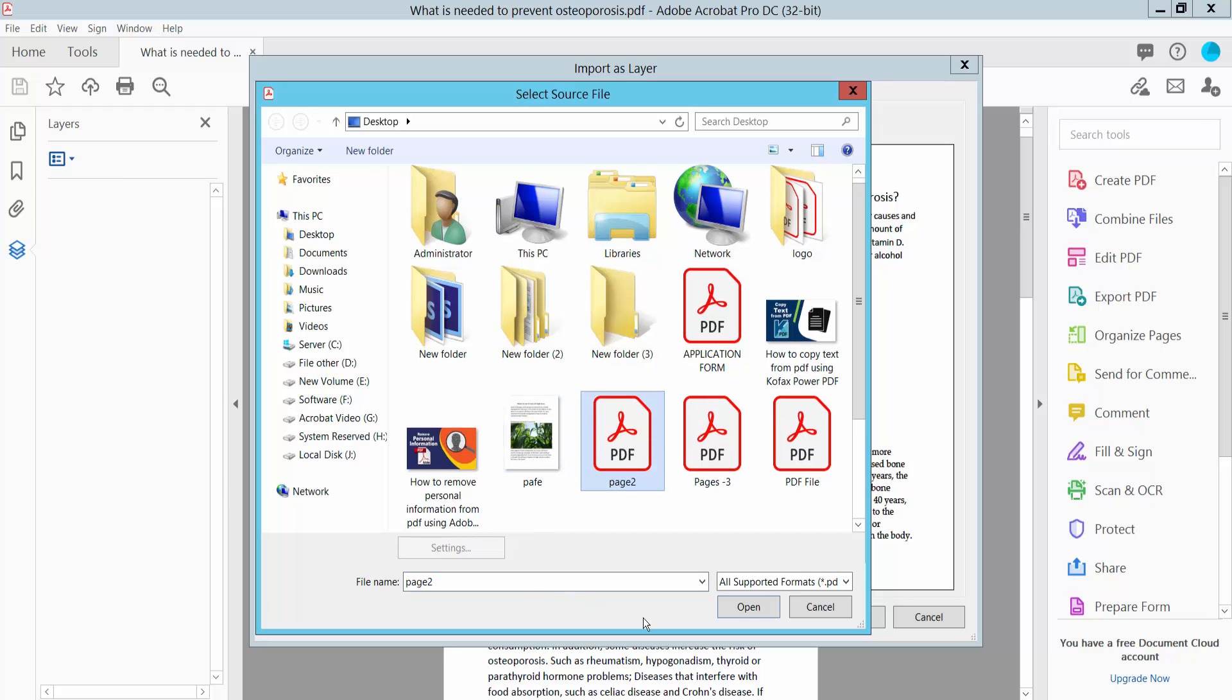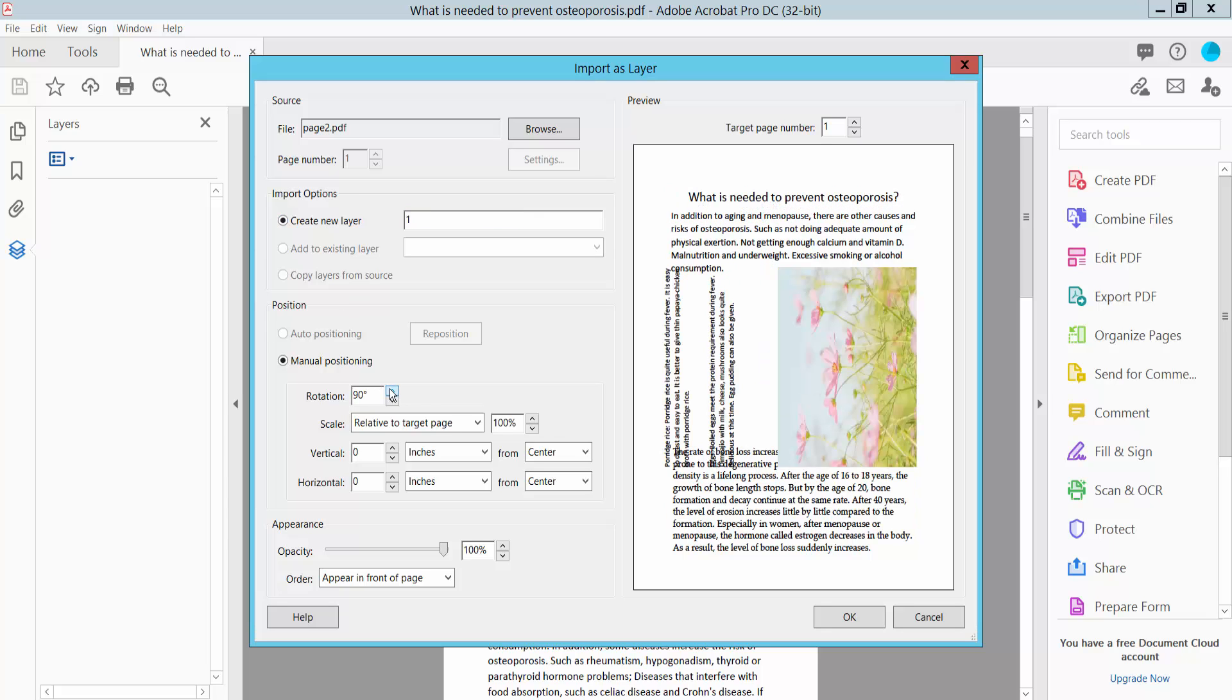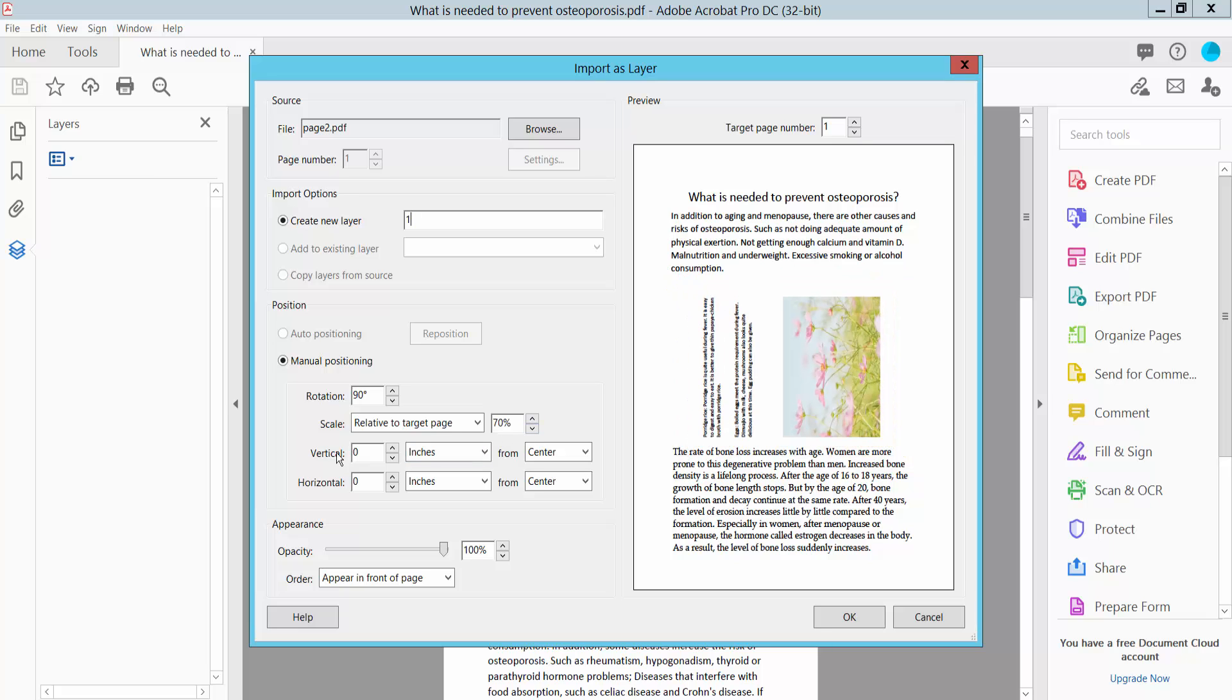Now insert this page and give this layer a name. I rotate this layer and I will decrease this layer size.